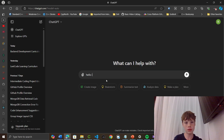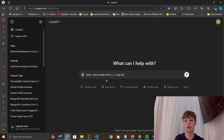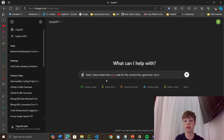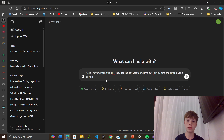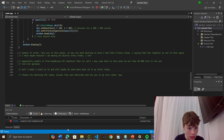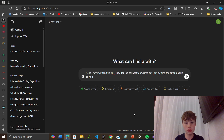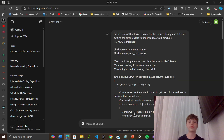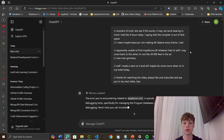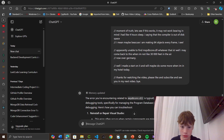Hello, I have written this code for the Kinect 4 game, but I am getting the error - I am unable to find... what was it? MSPDB. MSPDB.